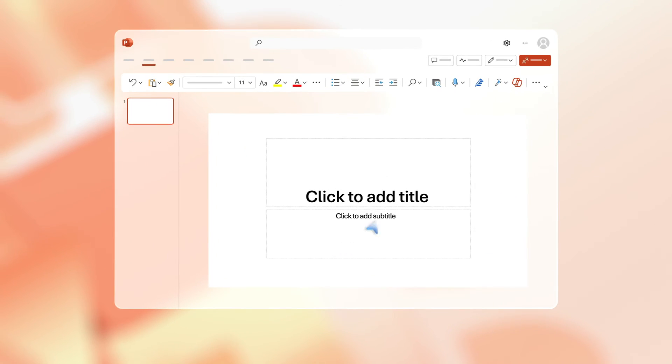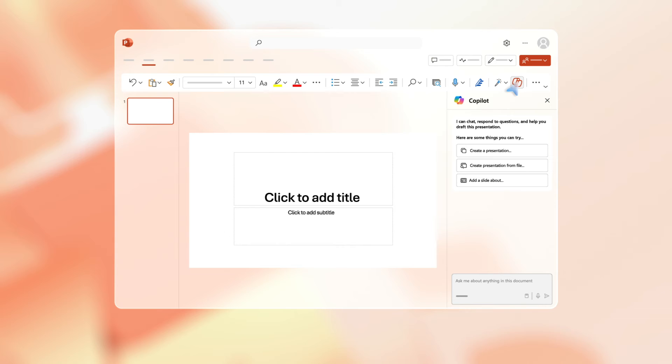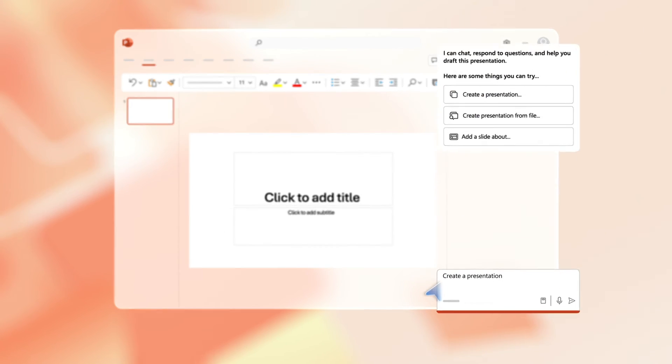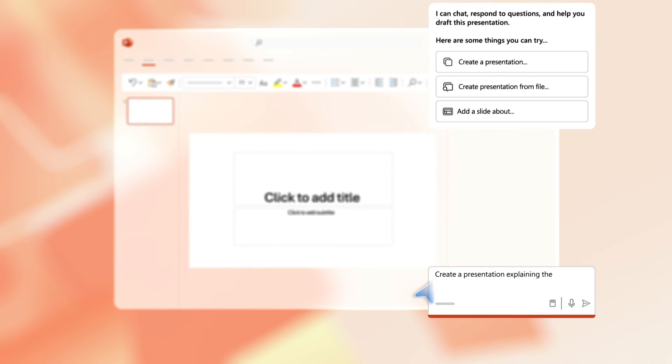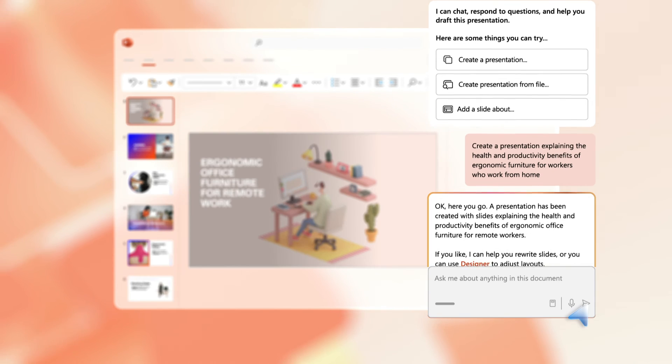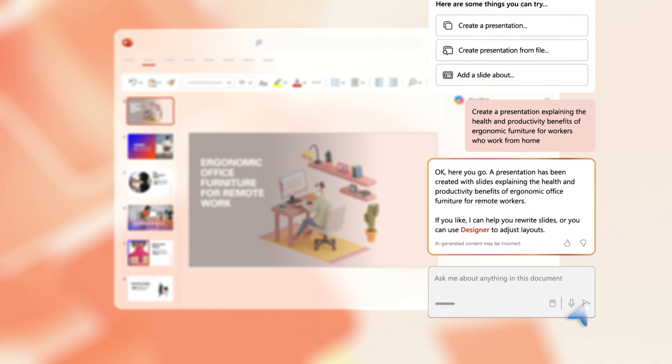Open PowerPoint and click on the Copilot icon. This opens the prompt menu. Choose the prompt create a presentation. Copilot creates a PowerPoint complete with images, statistics, and a conclusion to get you started.